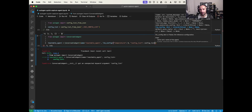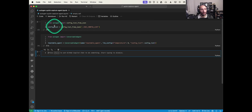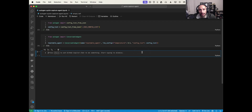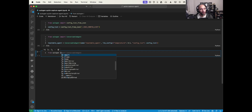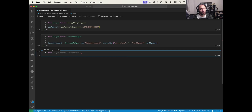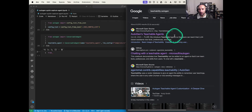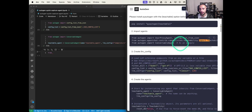That temperature setting means I want some creativity so the model can produce insightful connections rather than being 100% precise. Now we need to load the Teachability class. I don't remember the import off the top of my head, so let me look it up — searching 'teachability autogen'. There we go, found it — it's just 'Teachability' from AutoGen.